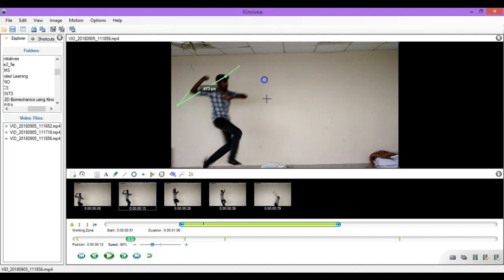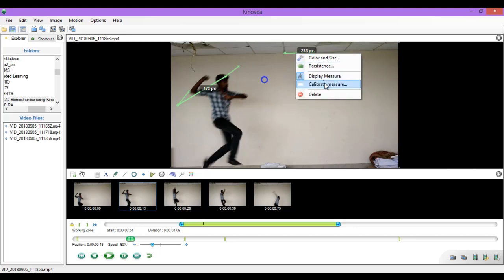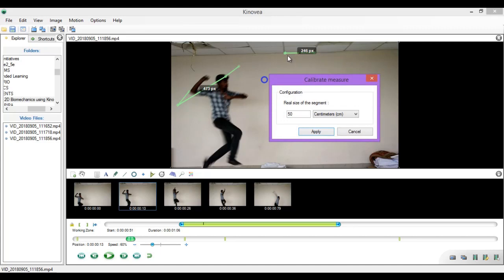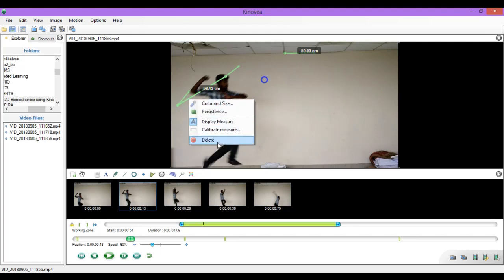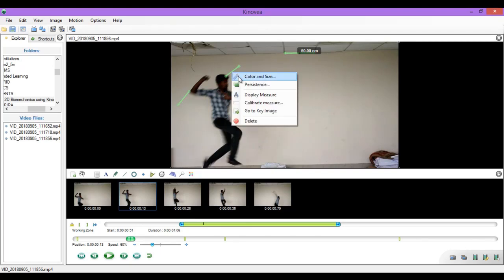Now since I have not calibrated any distance, it is showing in terms of pixels — this is the distance transferred by this point of the arm. In order to calibrate, I can draw a line on a known dimension. For example, I know that the length of this particular tile is half a meter, which is 50 centimeters. So you can see that all the other lengths are now measured in terms of this particular length in the video. Now let me delete these lines by right clicking on them and clicking delete.